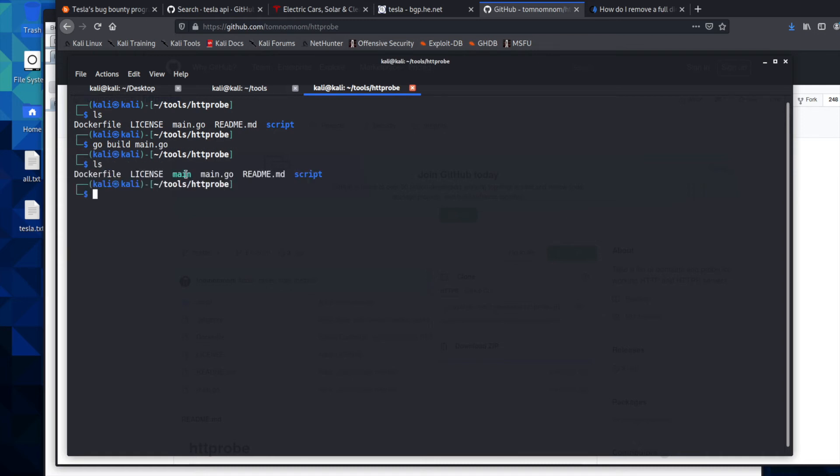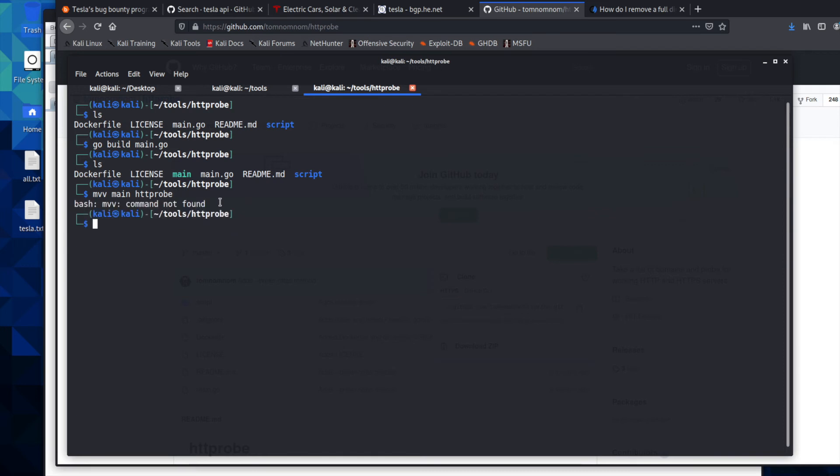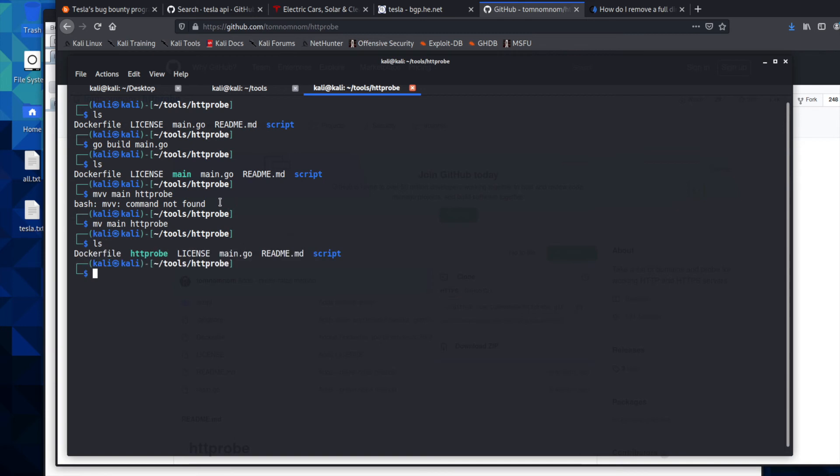We're going to change the name from main to HTTProbe. And we're going to go ahead and type in MV main, HTTProbe, hit - I had too many Vs. Come in here, just one V and then we'll LS. And you can see our name has been changed.